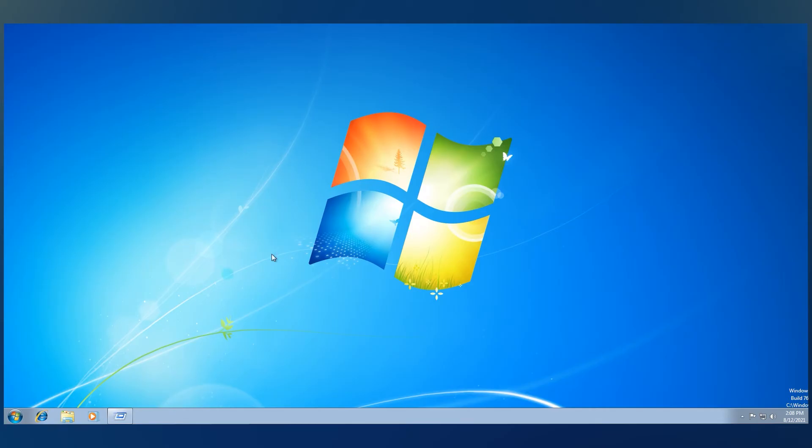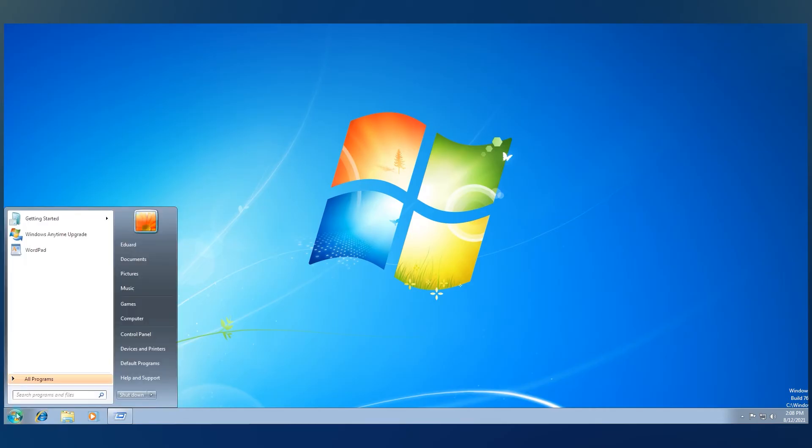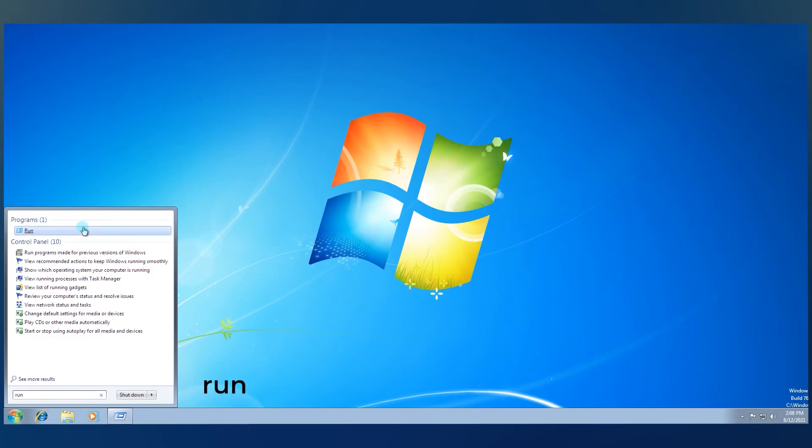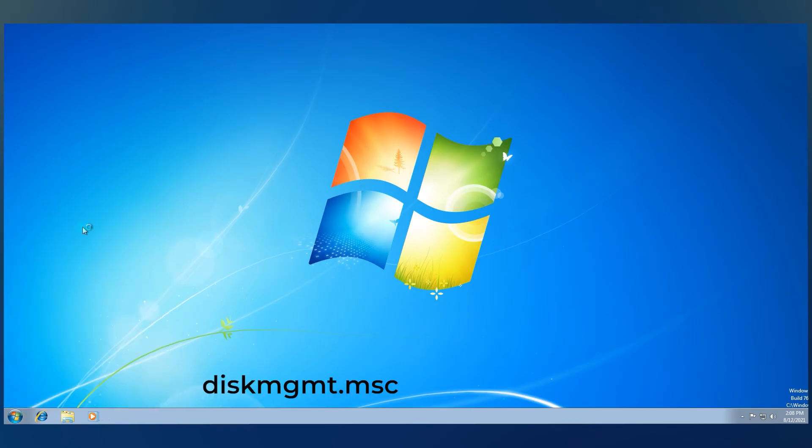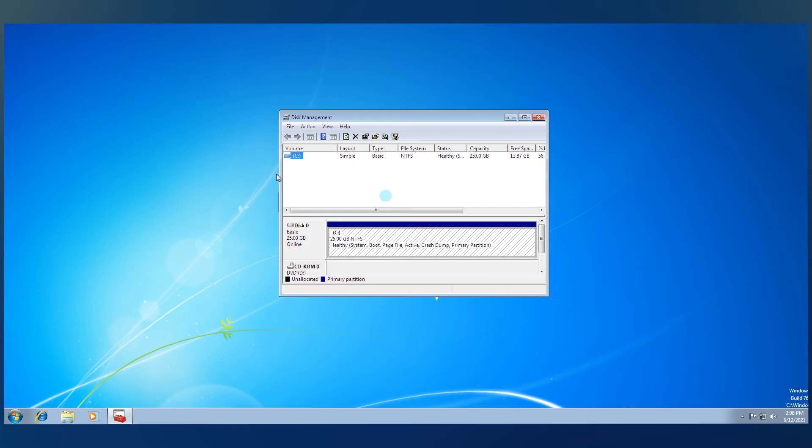Do this by pressing the Windows button in the lower left corner and typing Run. Then, in the Run window, type diskmgmt.msc, then press Enter or click OK.